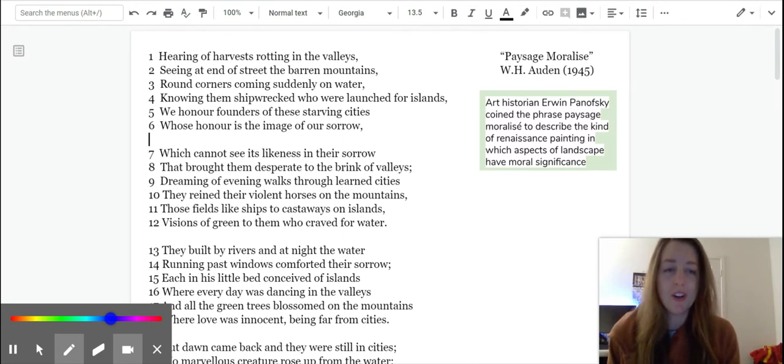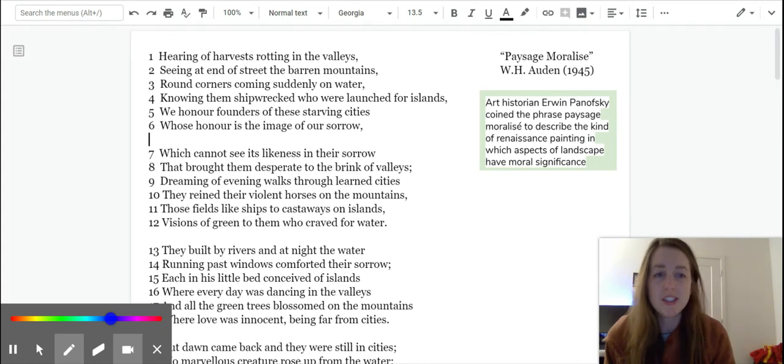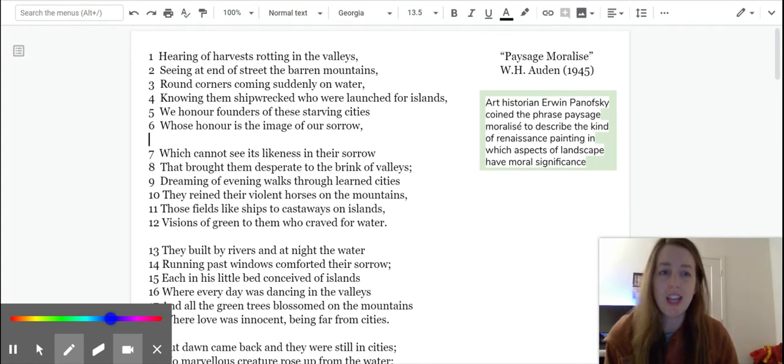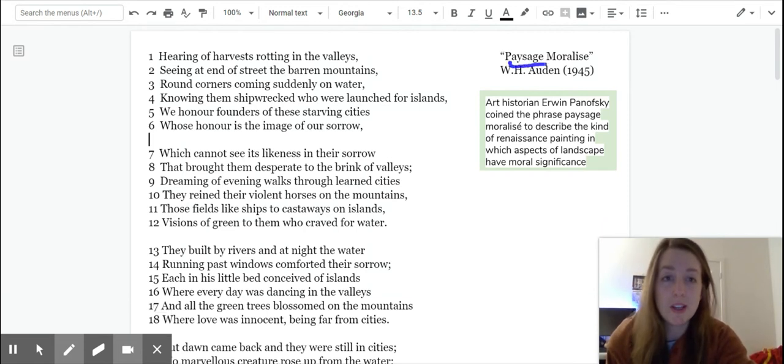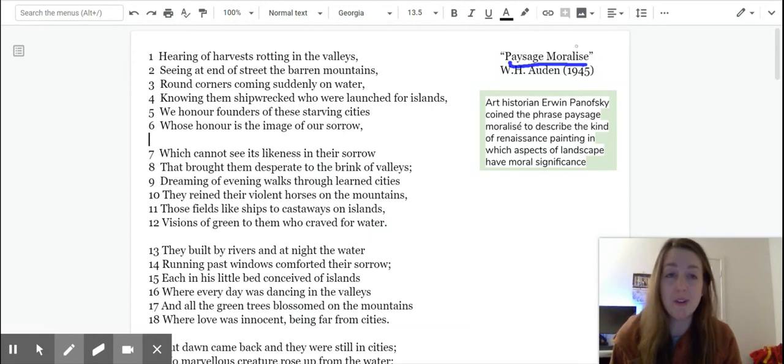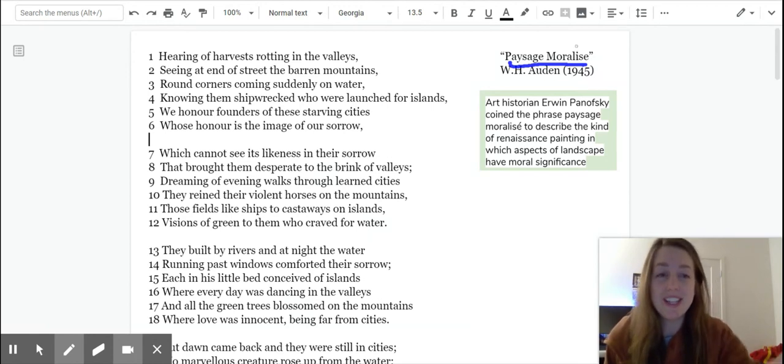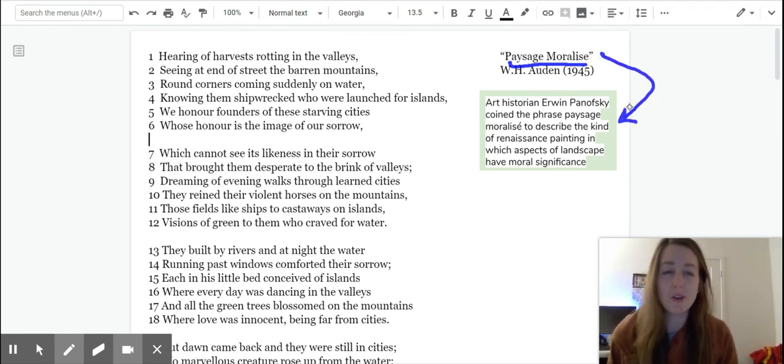So we know Auden from reading Musée des Beaux-Arts, which I know I pronounced wrong, and I'm going to pronounce this one wrong as well. He titles this one Paysage Moralisé. It's the best I can do right now.